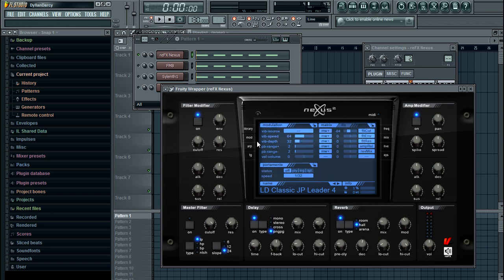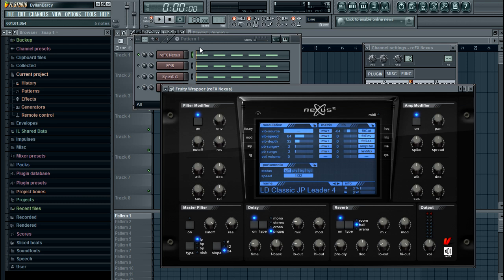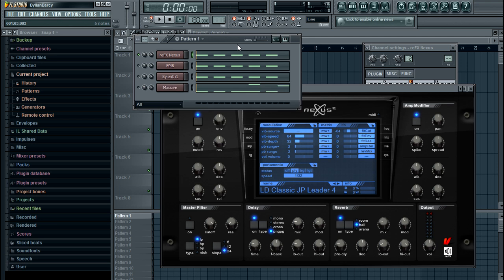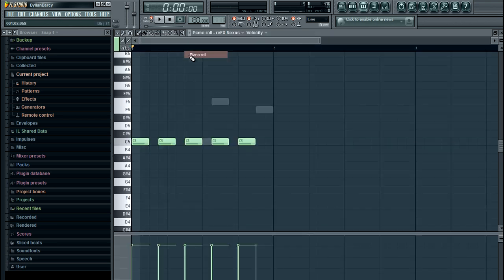We're going to look at taking this lead here and seeing how we can achieve portamento and then your own custom pitch bend known as legato. What you want to do is you're going to set this portamento here to PLY.